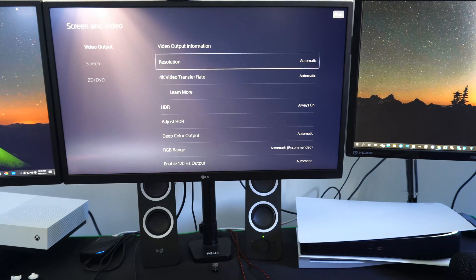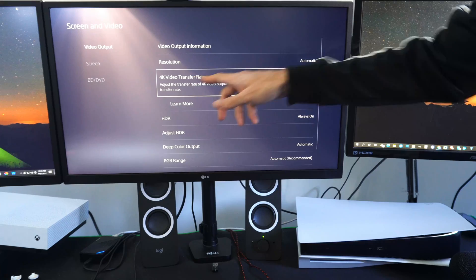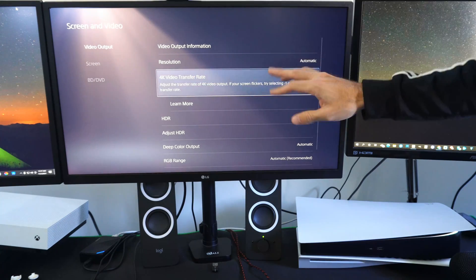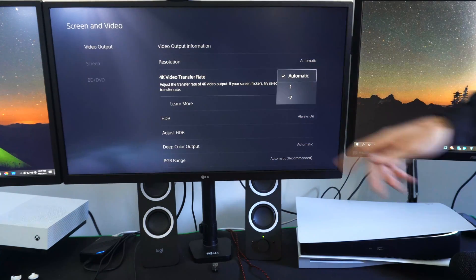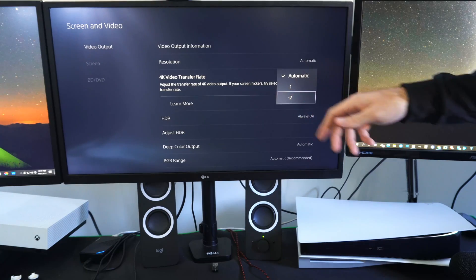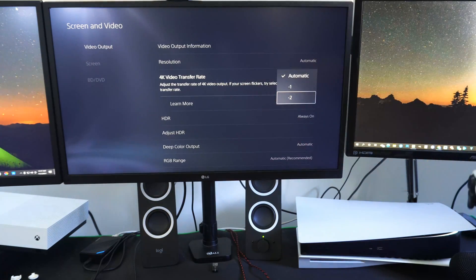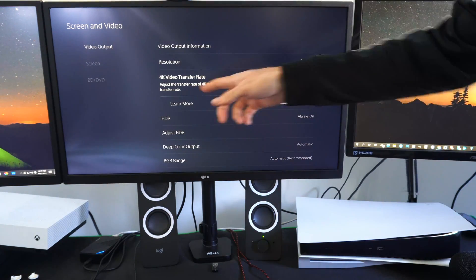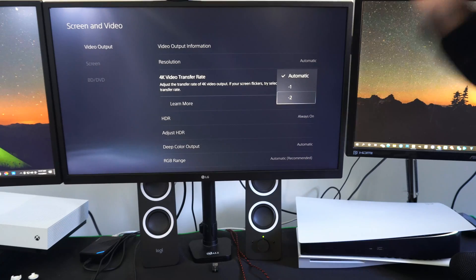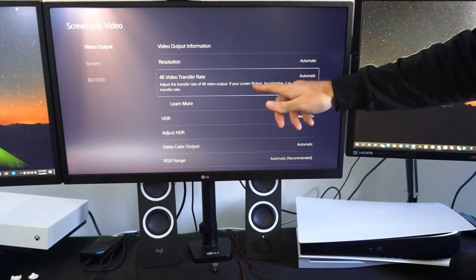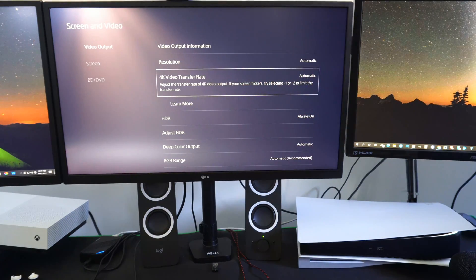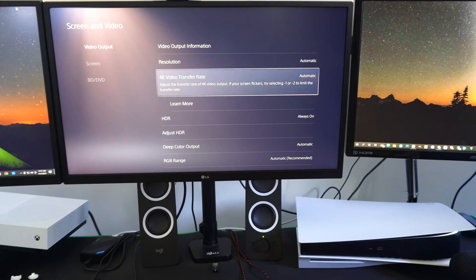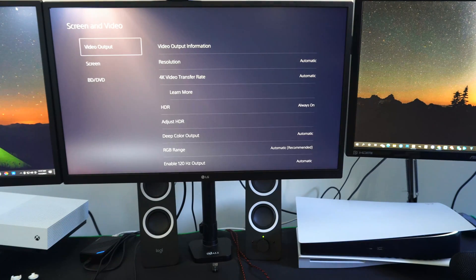Now another thing you can try is the video transfer rate. If you are getting a bunch of screen flickering, set this to negative one or negative two and this should fix that. It says adjust the transfer rate of 4K video output. If your screen flickers, try selecting negative one or negative two to limit the transfer rate. Perfect.